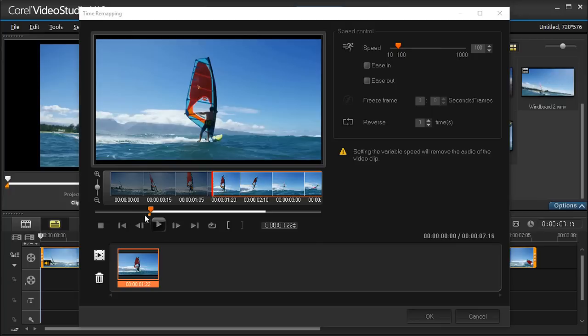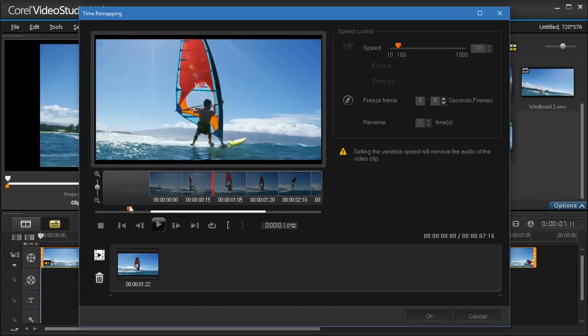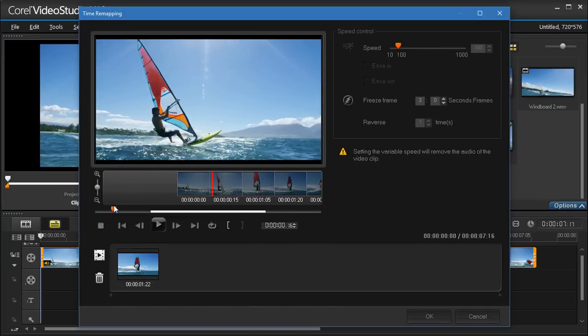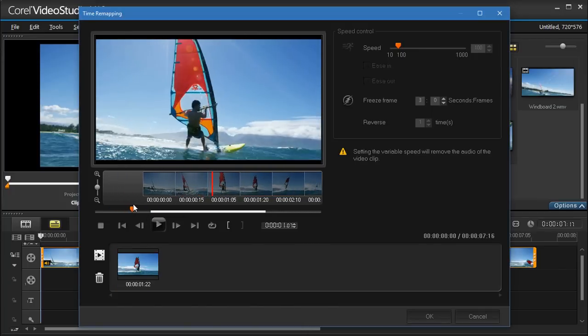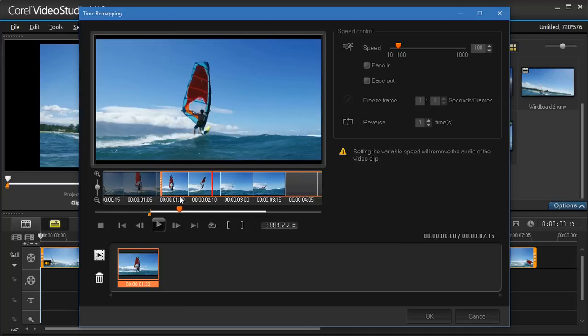In the Time Remapping window, you can play or scrub through the video to figure out where you want to change the speed of playback, reverse the action, or freeze a frame.